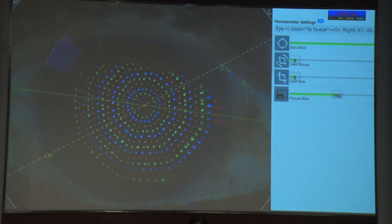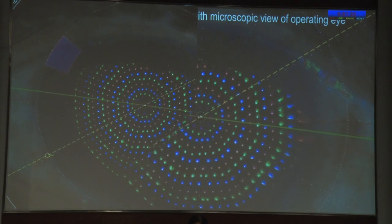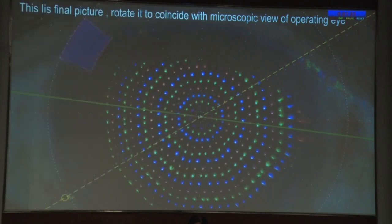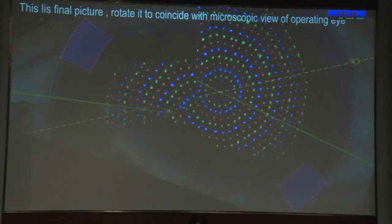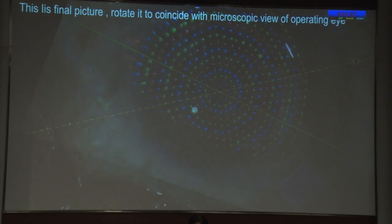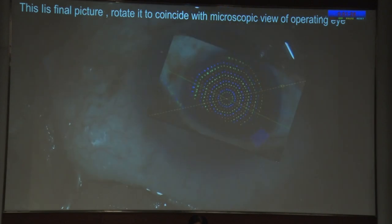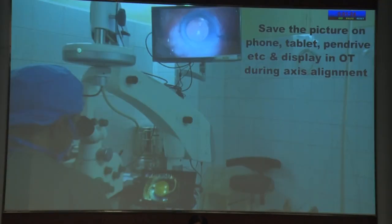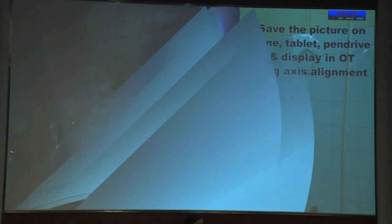There is also an option to place yellow lines along the axis of landmark points, which is at 32 degrees in this case. The site of incision is shown as a pink square at 150 degrees. This is the final picture used for reference during surgery. The picture is rotated so that it coincides with the microscope view of the operating eye. You can save it on your phone, tablet, pen drive, etc., and use it during axis alignment of the toric lens.